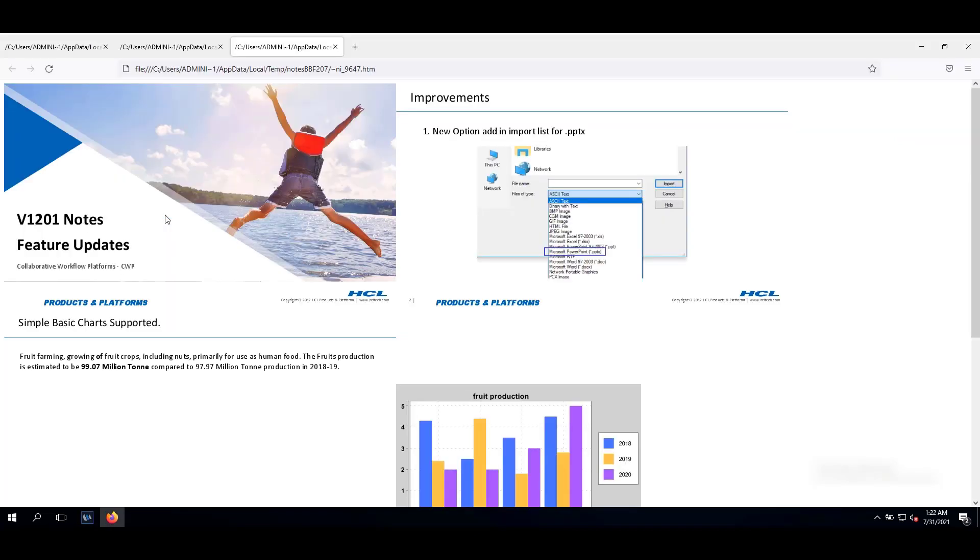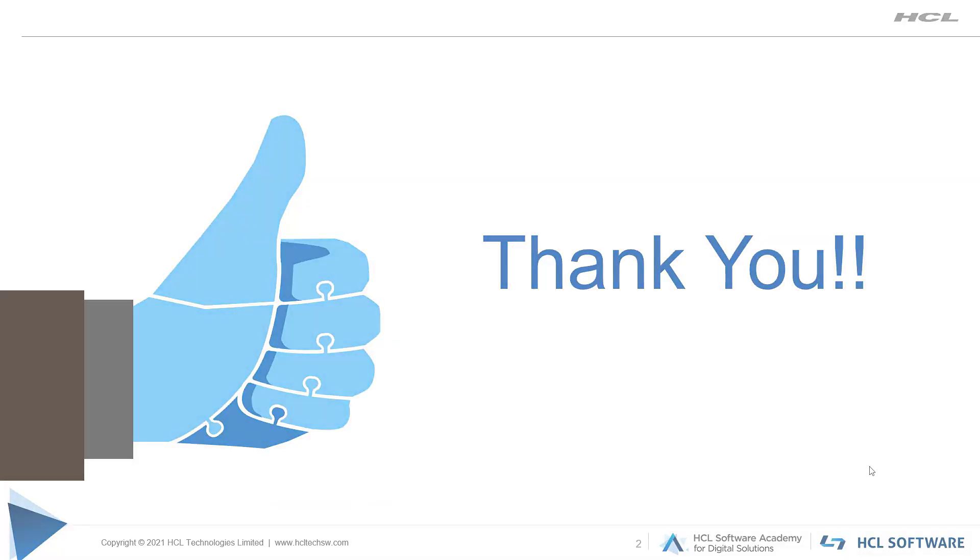We can see the files open in browser which is set as default in the operating system. There is no challenge to view the file content even if MS Office is not installed. I hope this video helps you understand additional import capabilities in Notes client v12. Thank you for watching this video.